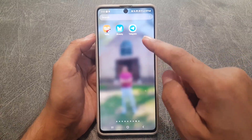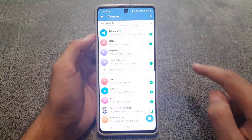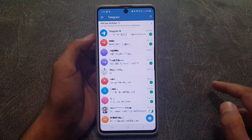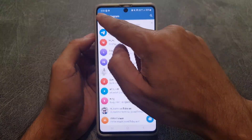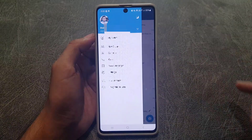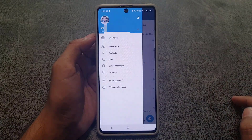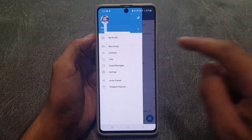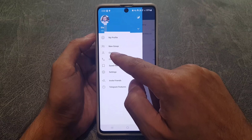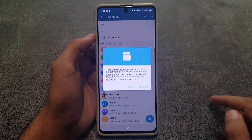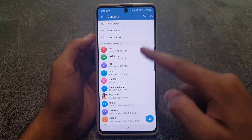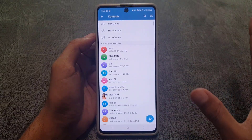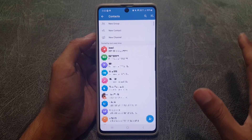The first thing you need to do is go to your Telegram application. Once you open it, tap on the three lines, and from there tap on Contacts. These are all my contacts and I want to remove them.